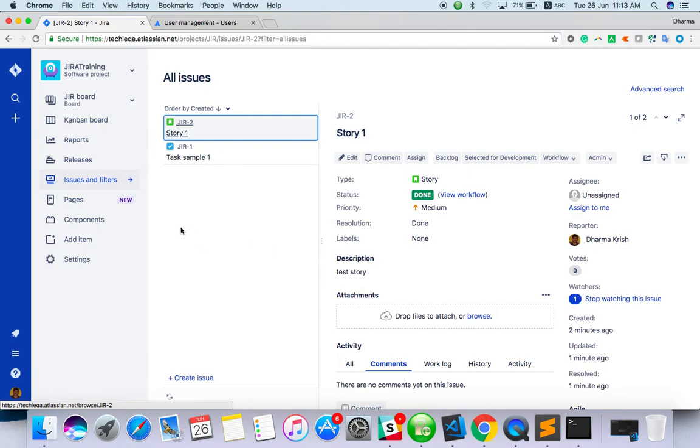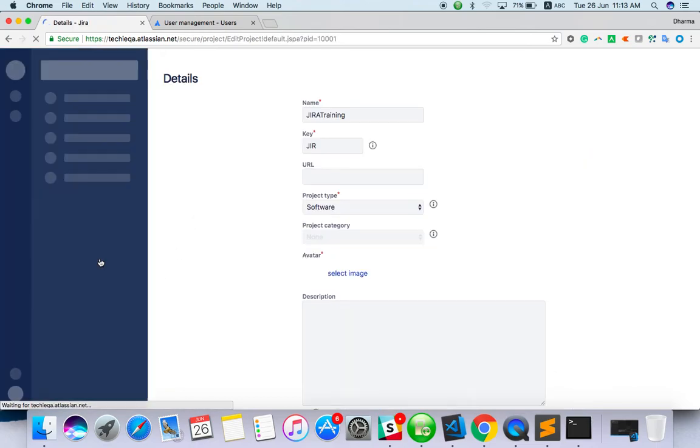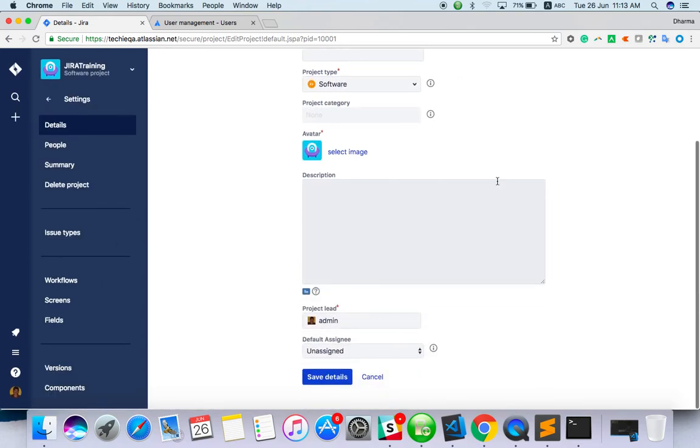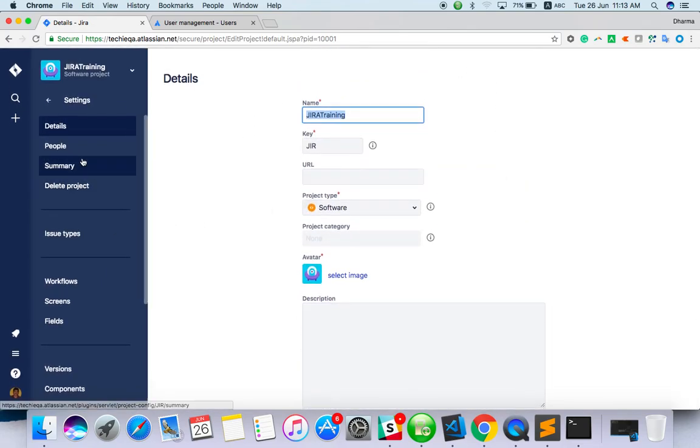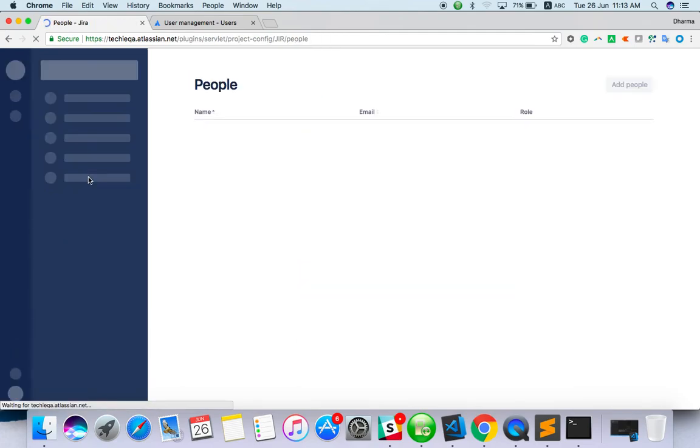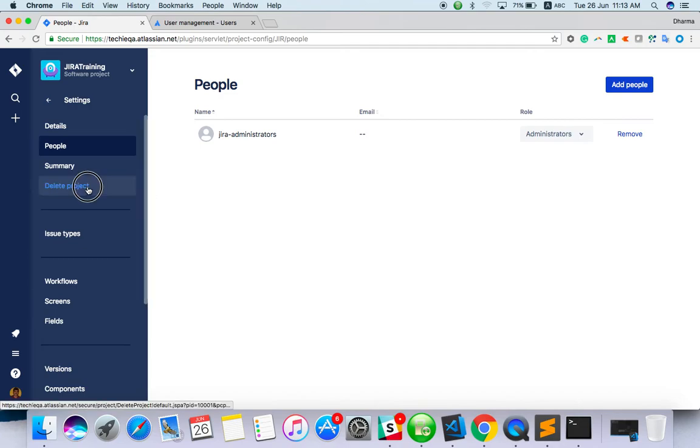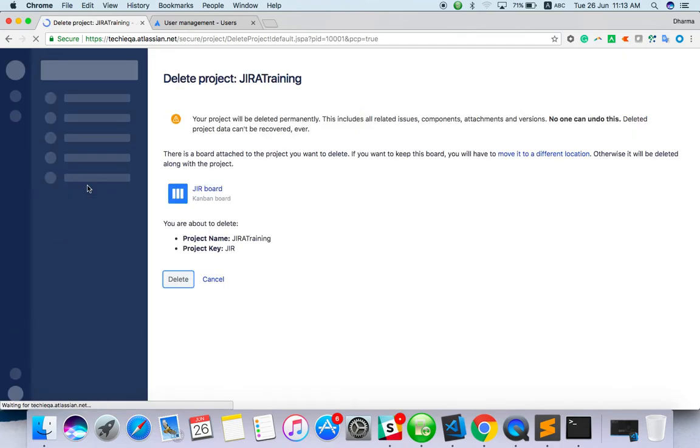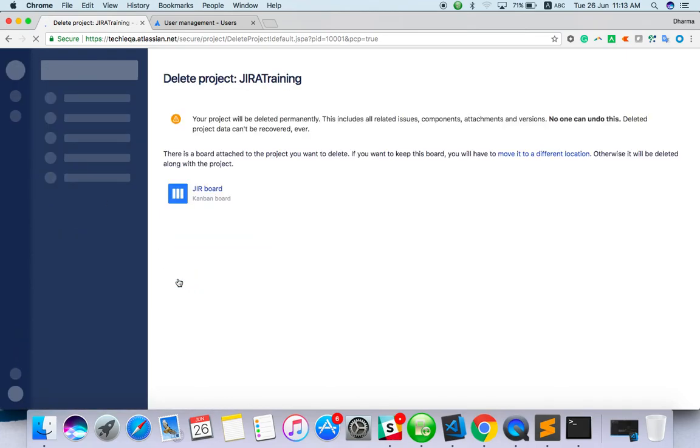These are all other components maybe you can explore yourself. In settings you can add people and see the project details. You can add people. If you want to delete a project, you can delete here. If this project I have created, something wrong happened, I can click on delete and delete the project.